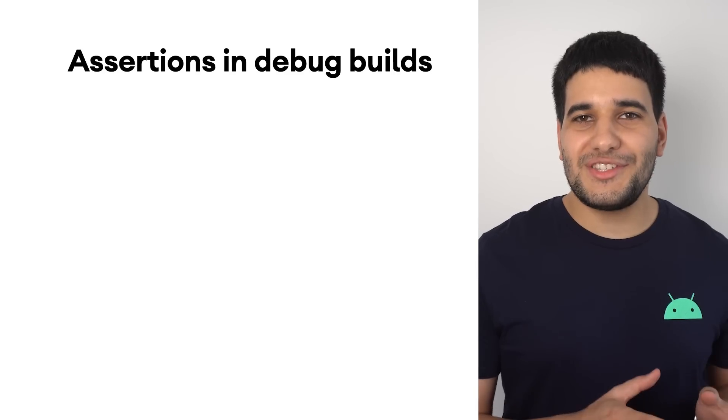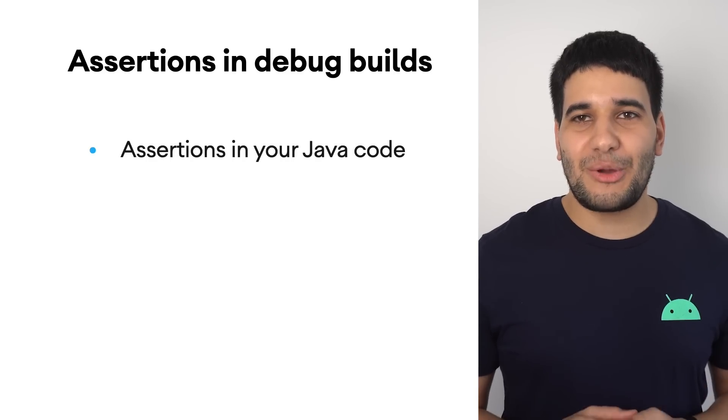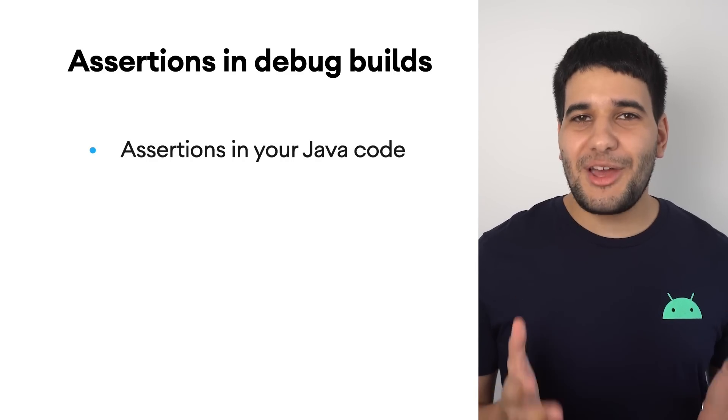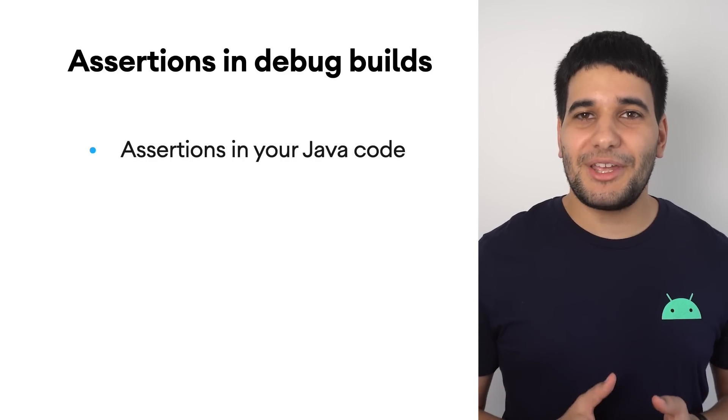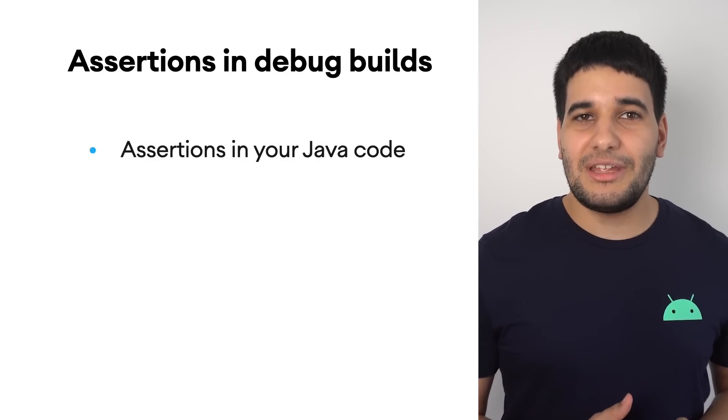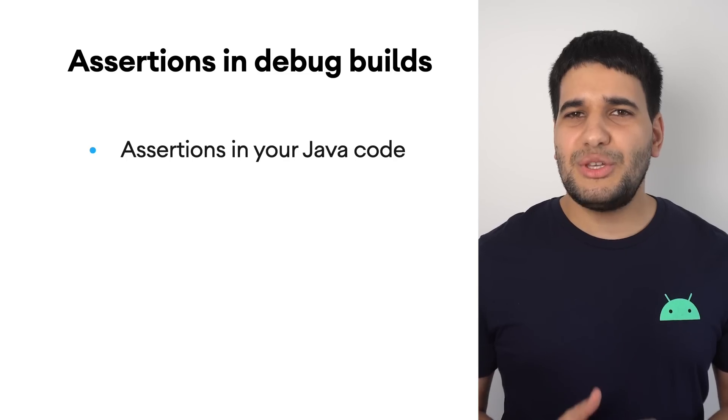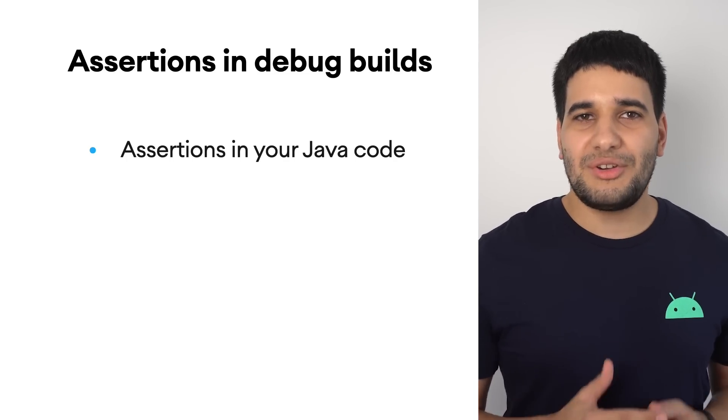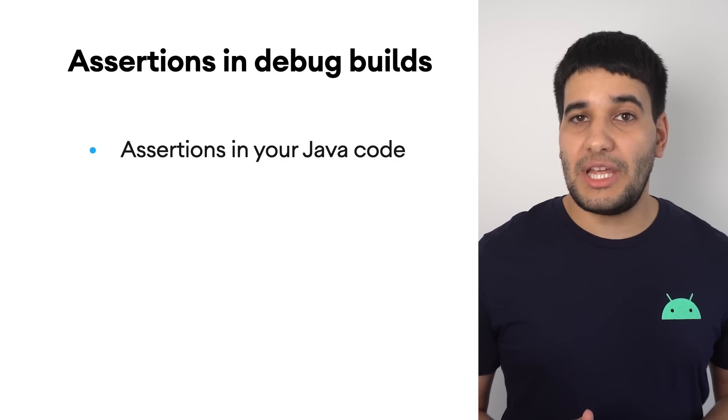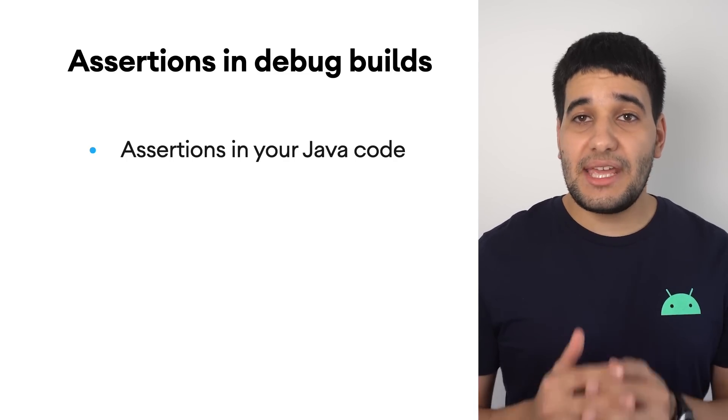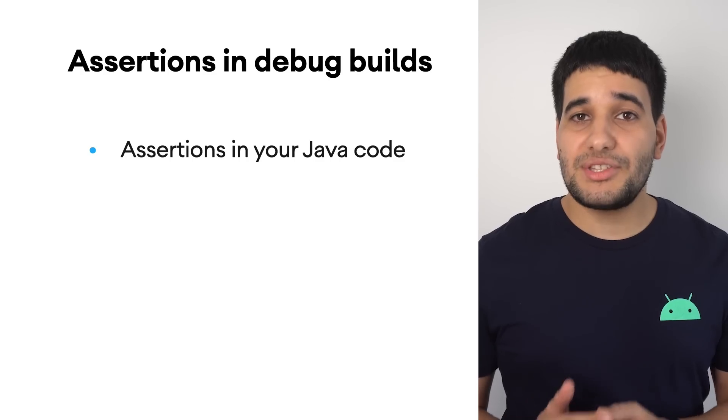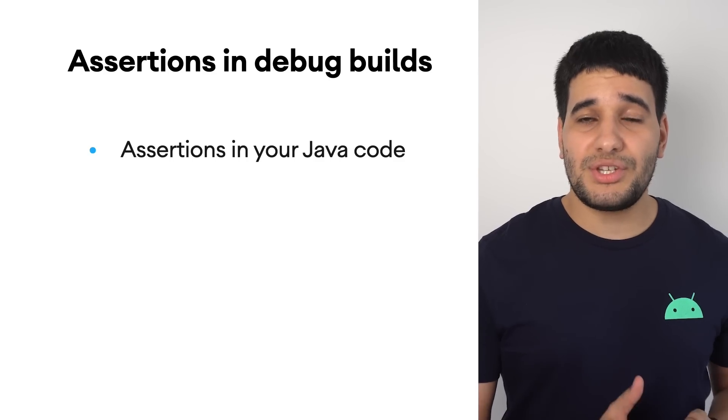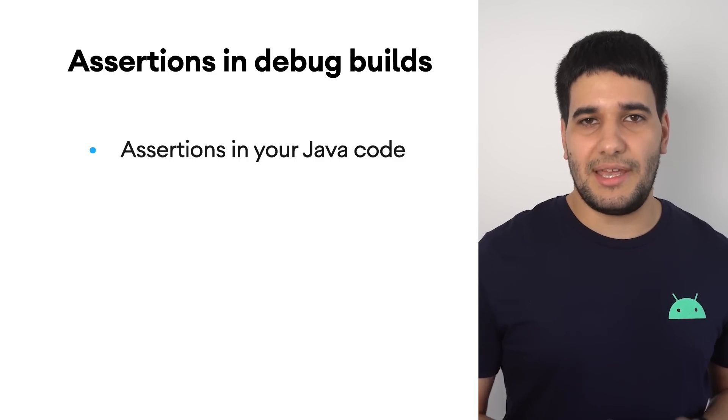Using assertions in the Java code has been a common way to debug an application, but they were having no effects when run on Android device or emulator, as the Android runtime doesn't support assertions at runtime.